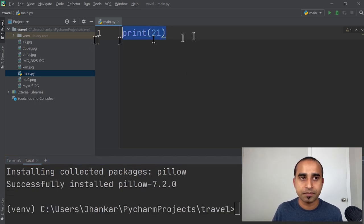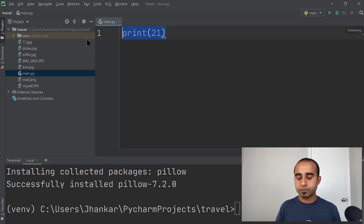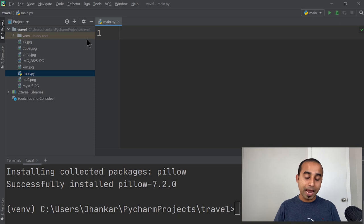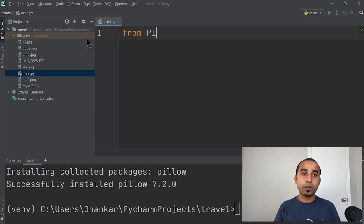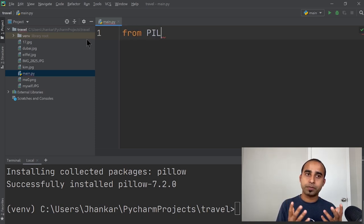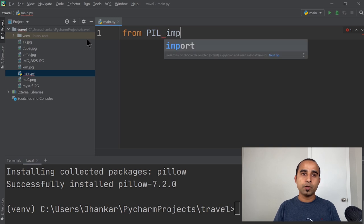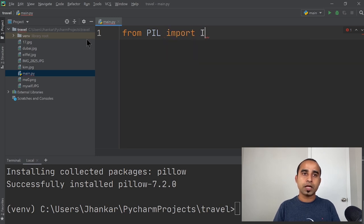Once this is done, all you have to do is to import it. And you can import like from pillow, the short version is PIL, you want to import Image.